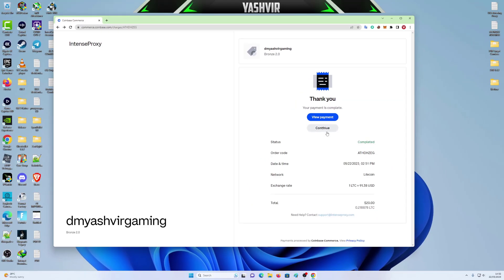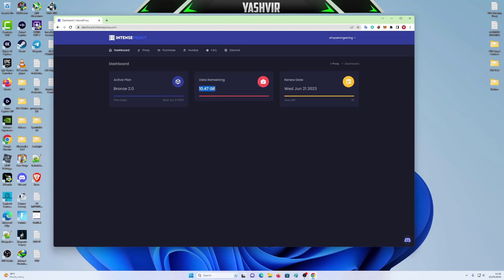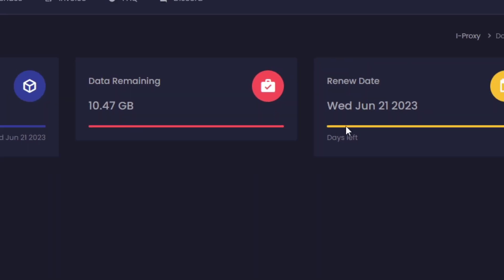So once you see this, click on continue and give it a wait. And as you can see, data remaining right here. Boom. It got reloaded. 10 GB.